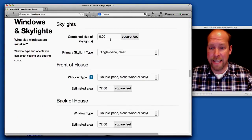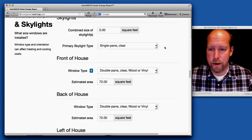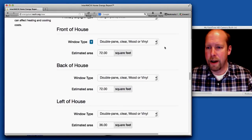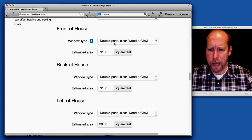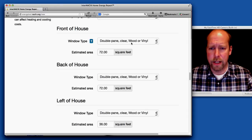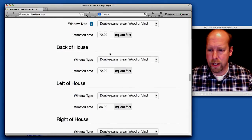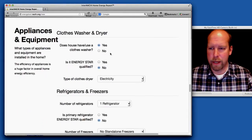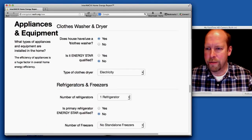If it had skylights, you enter the square footage of the skylights and the type of windows. So we have double pane clear vinyl windows. We entered that window information. I'll just go a little bit faster.